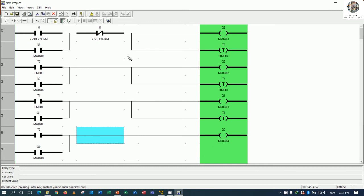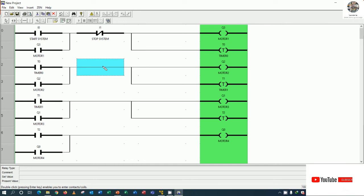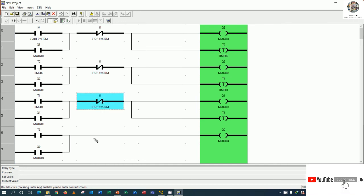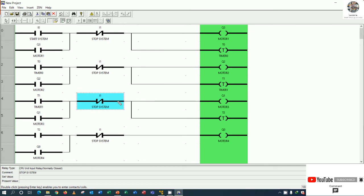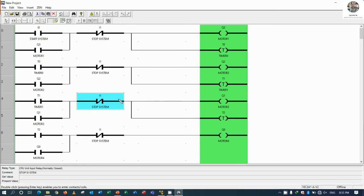If you would like to stop, just press stop. I will use I1 for stop system — when we press I1, all the motors will turn off and stop.